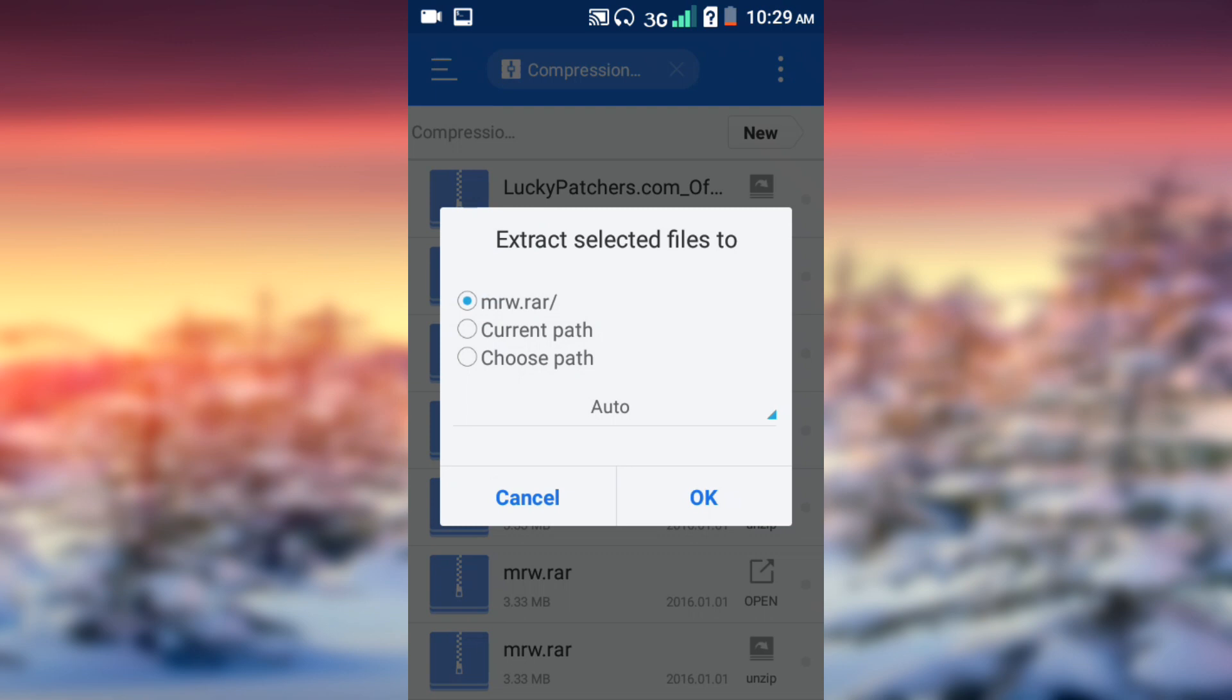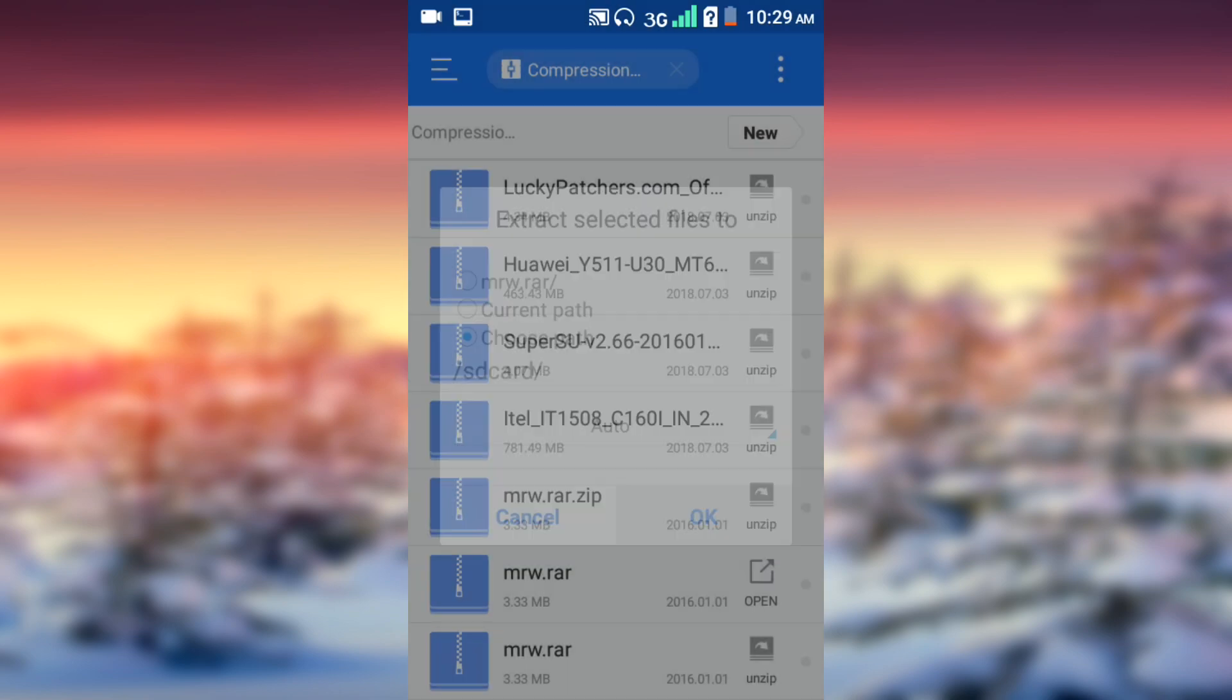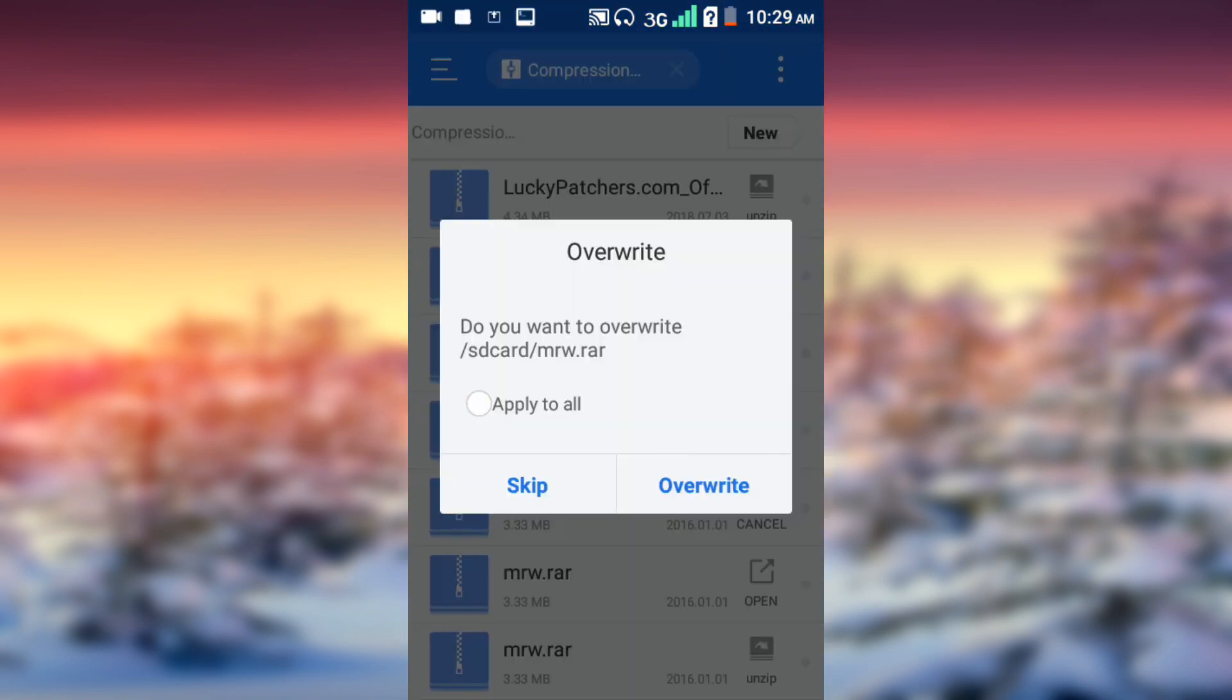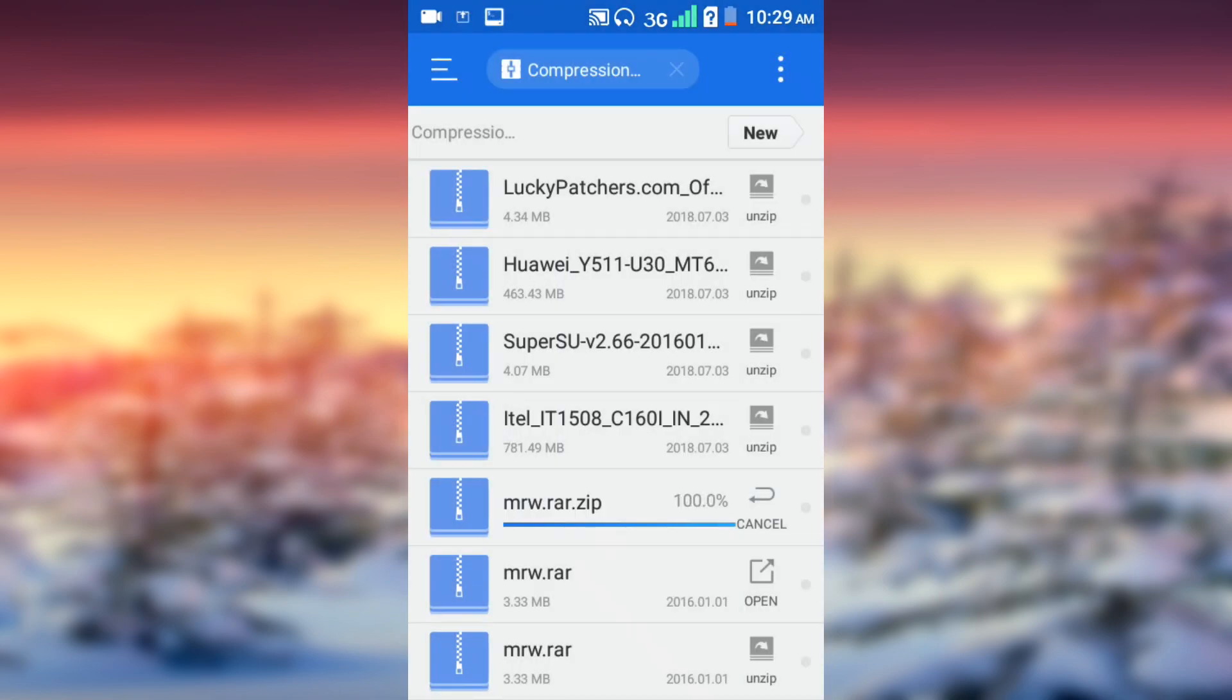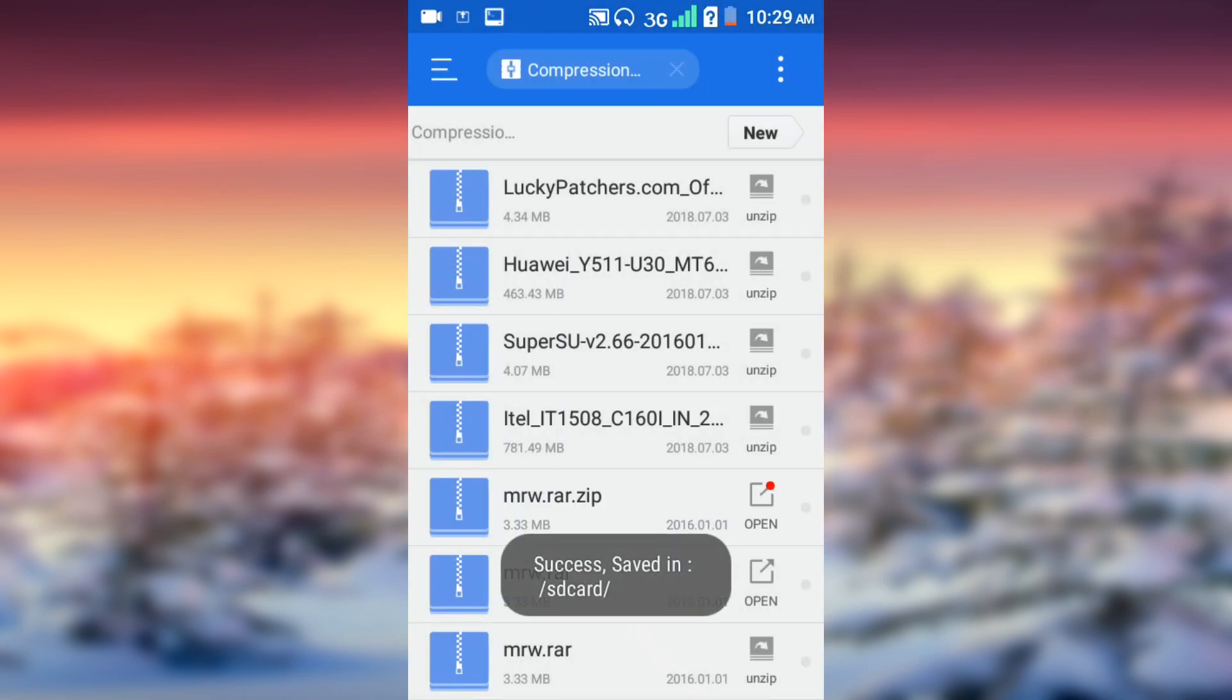Here you are going to choose what you want to extract to. If you want to extract to your internal storage, go ahead and click the second line. If you want to extract to your SD card, select the last option. Click OK, Apply to All, Overwrite.